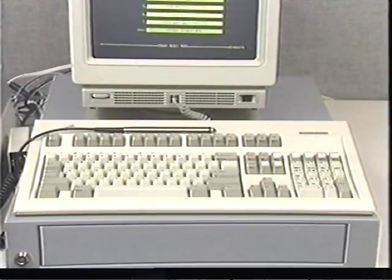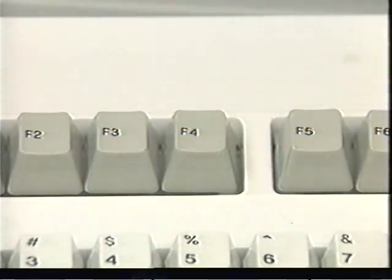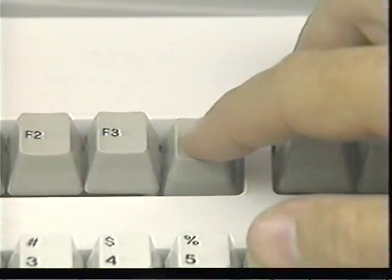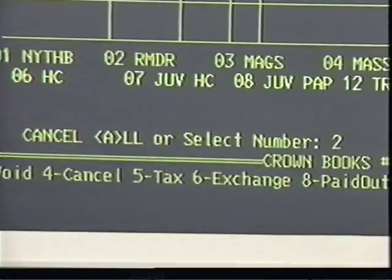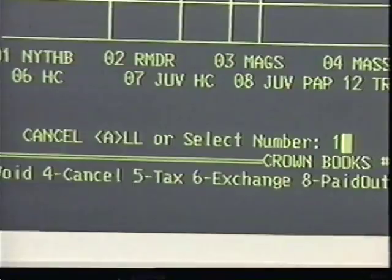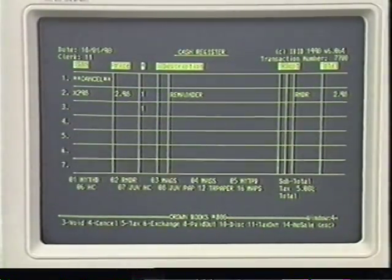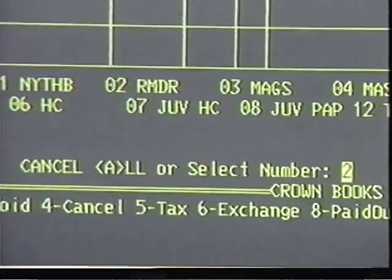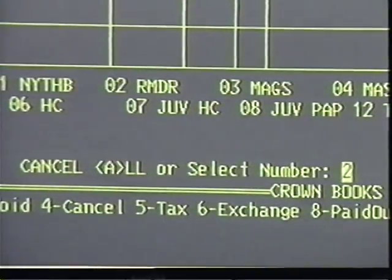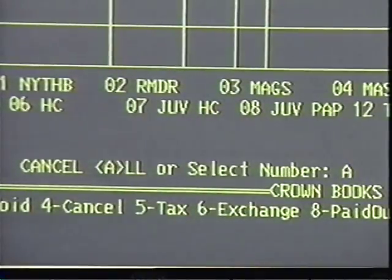Now let's look at special functions you need to know about: cancellations and exchanges. To cancel an item before you've totaled, simply press the F4 key. The computer asks for a line number — enter the number of the line to be canceled and press enter. If you need to cancel more than one line but not all, repeat the process. If you want to cancel the entire transaction, type the letter A for all instead of the line number.